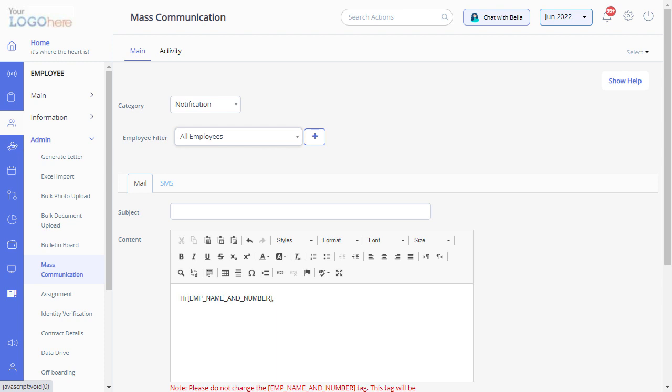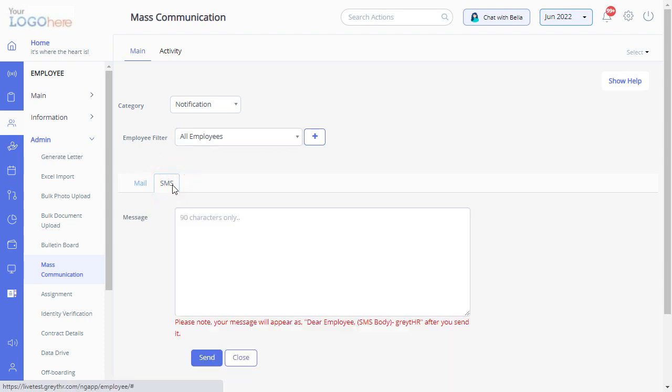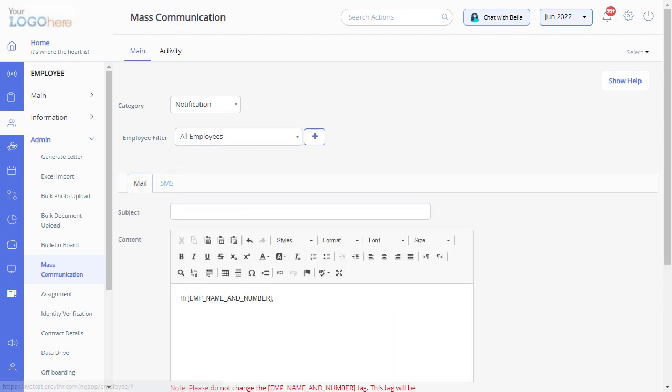Fill in the details in both the mail and SMS tabs to send email and SMS. Otherwise, you can just send either email or SMS to your employees.